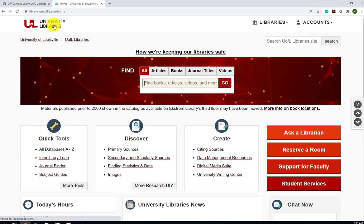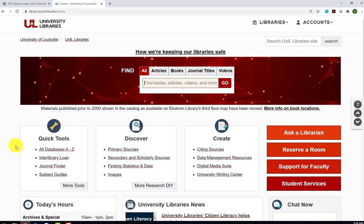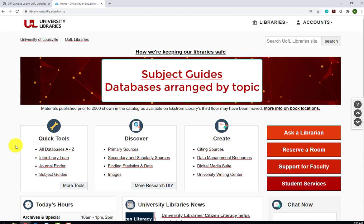Next we'll explore the library's subject guides on business. The library is subscribed to over 300 databases on a wide variety of subjects. You can find all of those in the database's A-Z list, but that can be a bit overwhelming and quite time consuming. Librarians have taken those 300 plus databases and arranged them by topic into subject guides. We have guides that range from anthropology to women's gender and sexuality studies. All of the guides have the same format, so once you use one, the others should look familiar. Only the content will change.